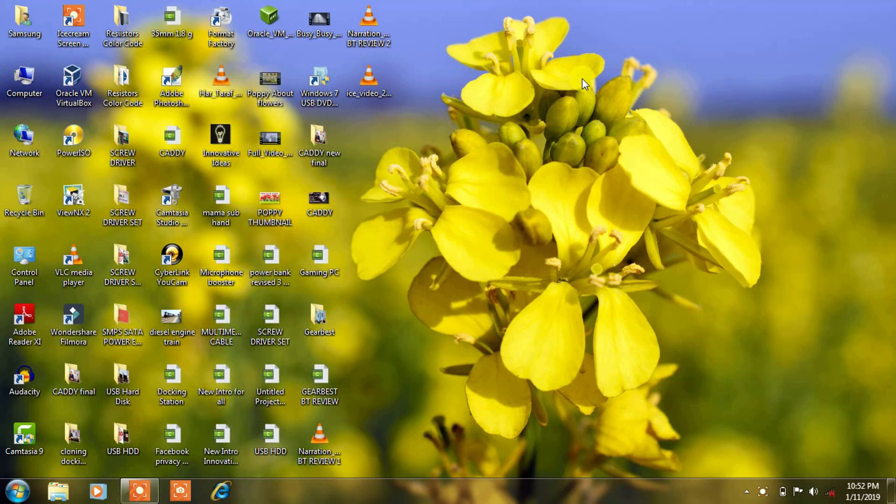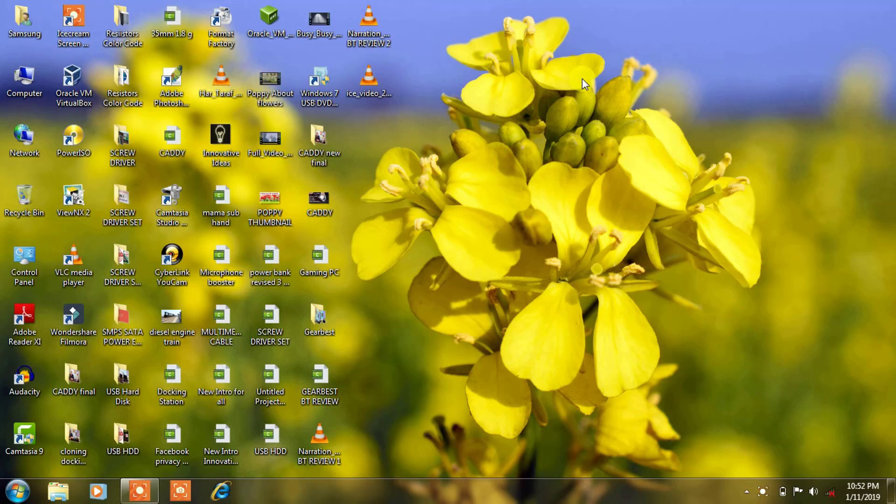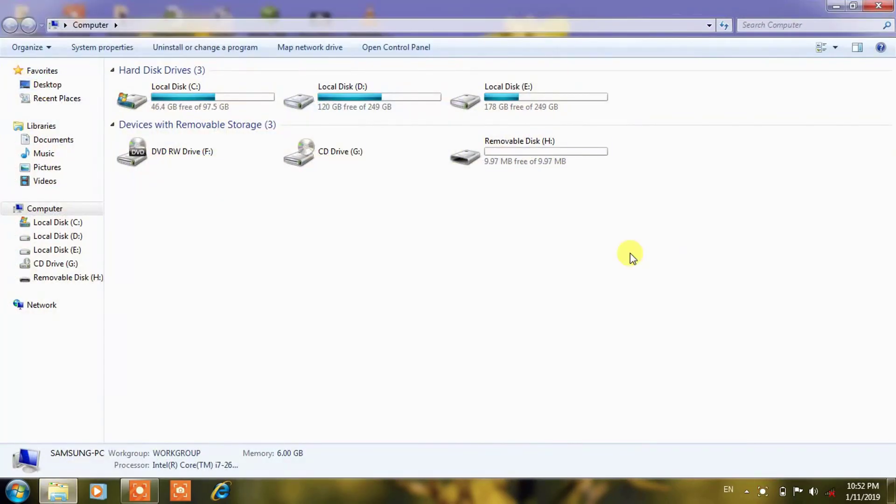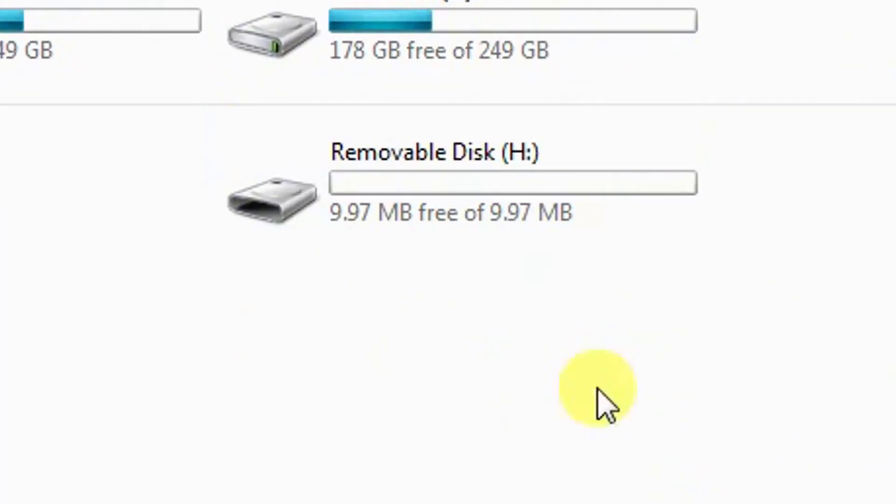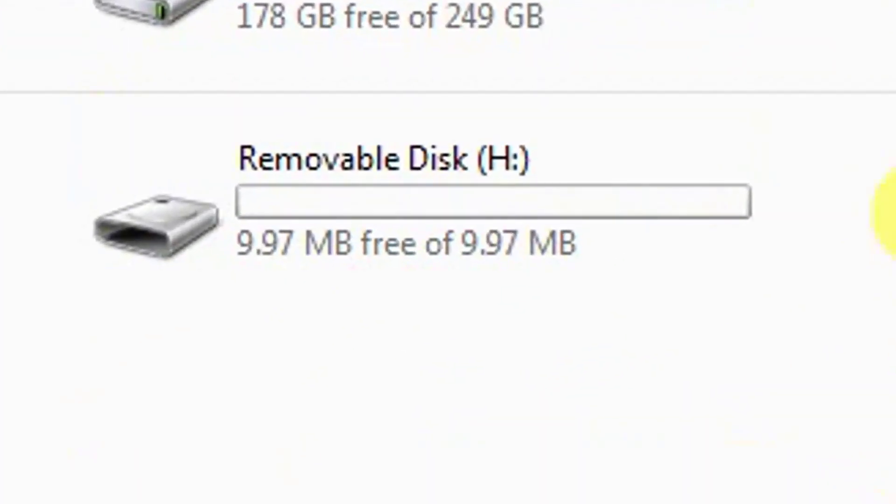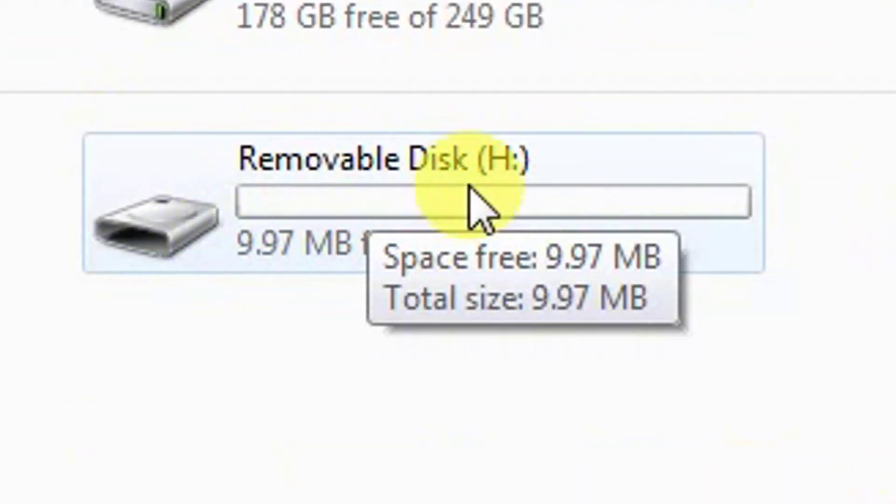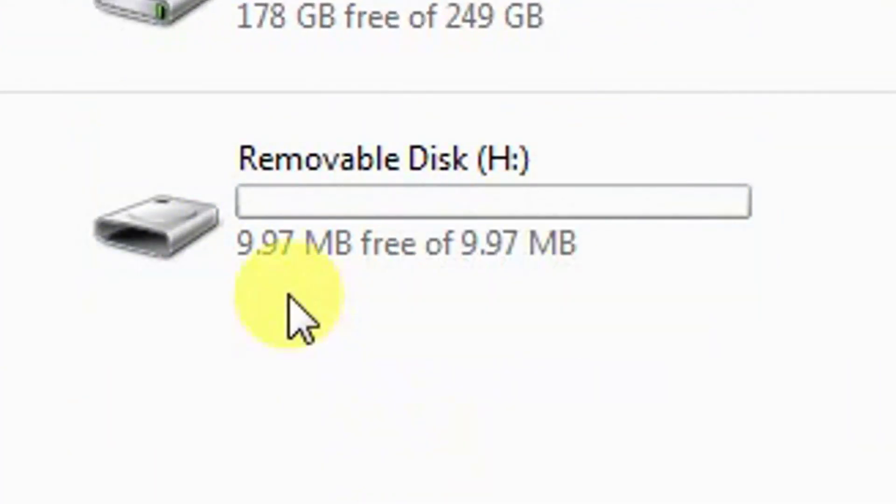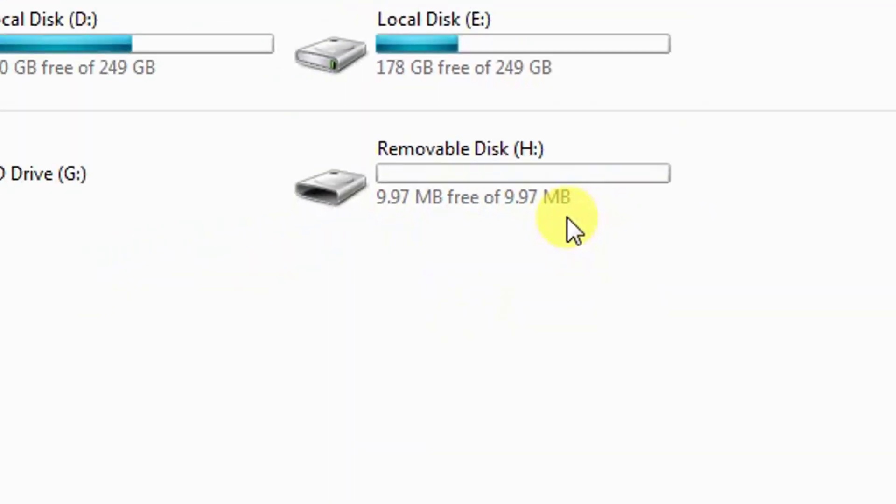Hello friends, welcome back to my channel Innovative Ideas. Today I want to show you how to repair a pen drive or SD card whose memory has been lost. I have inserted my pen drive which is showing removable disk E and it's showing 9.97 MB, although this pen drive was of 4 GB.